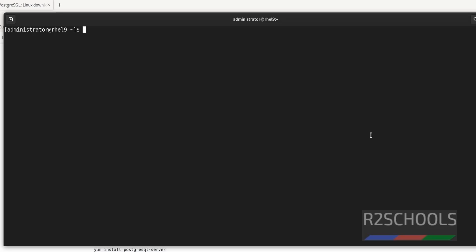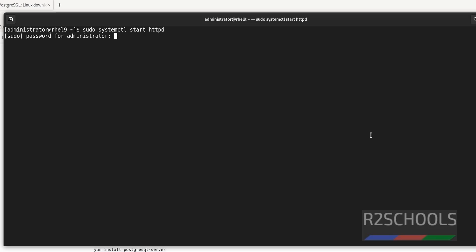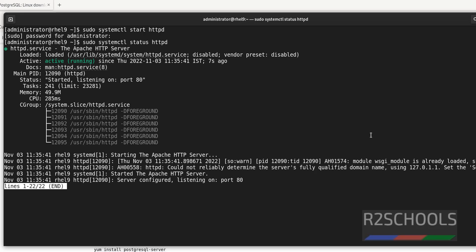Now we have to start the httpd service by running: sudo systemctl start httpd. Let's verify whether it is started or not. It is started. Now enable auto-start by running: sudo systemctl enable httpd.